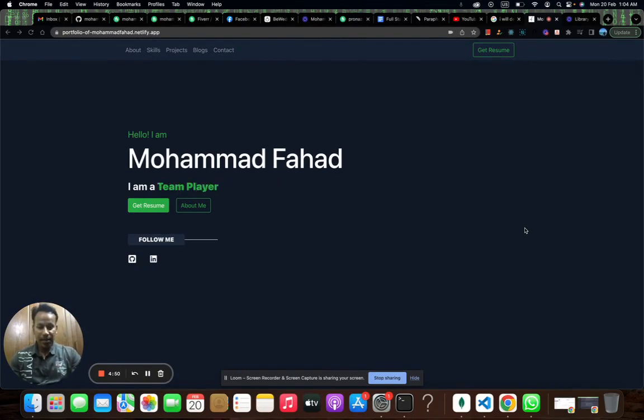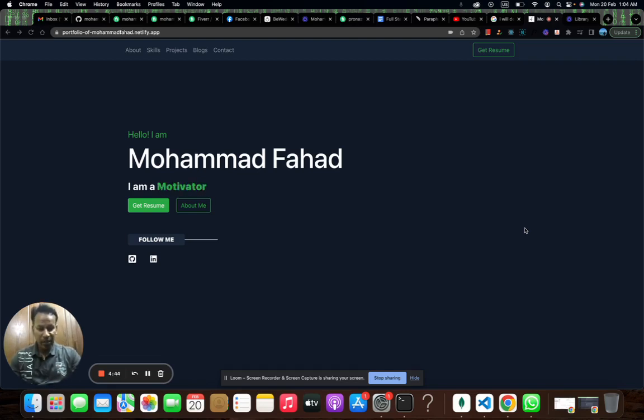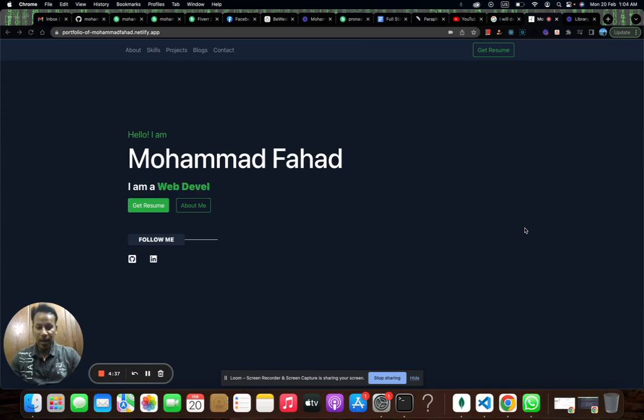I help businesses and individuals create stunning websites that are both beautiful and functional. With my experience in cutting-edge technologies, I can create a website that is fast, responsive, and optimized for search engines.